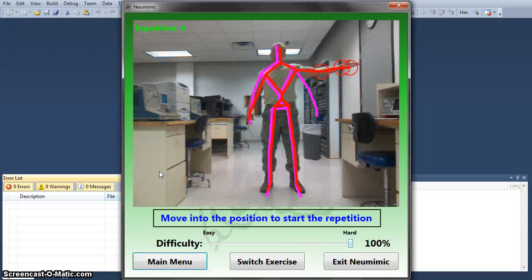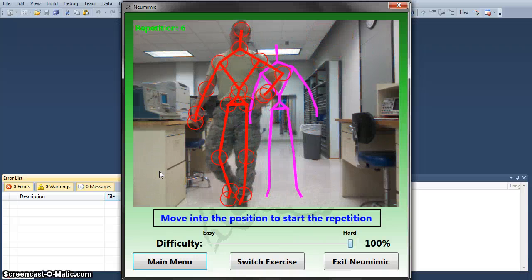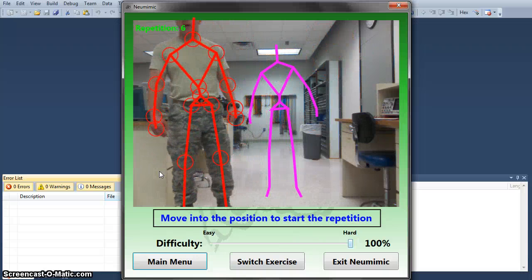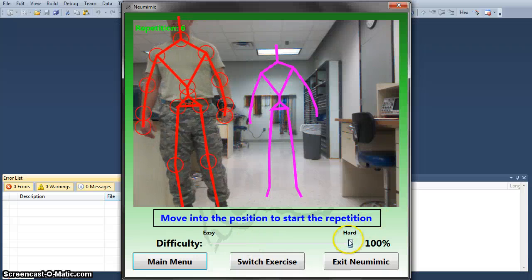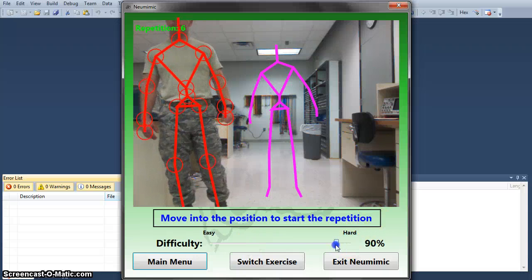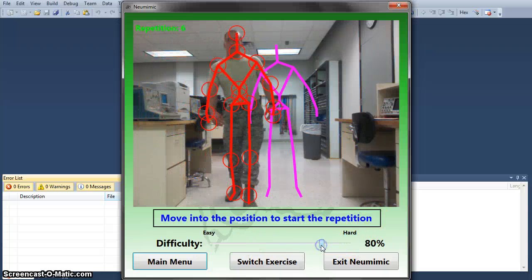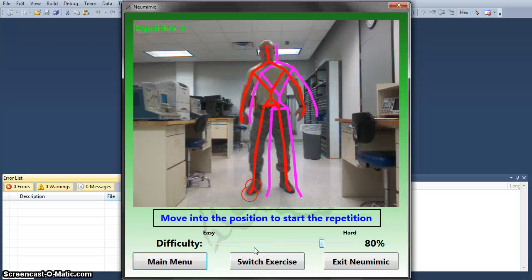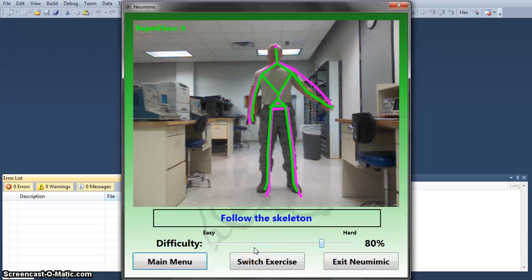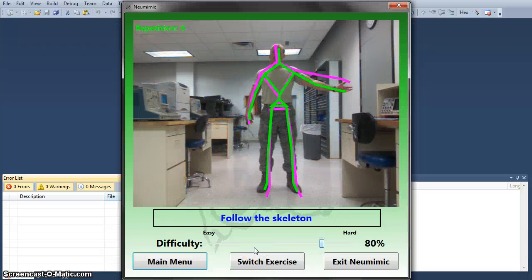That was just a complete range of motion. Now I set it to 80%. I am going to complete my last few reps at 80% difficulty.